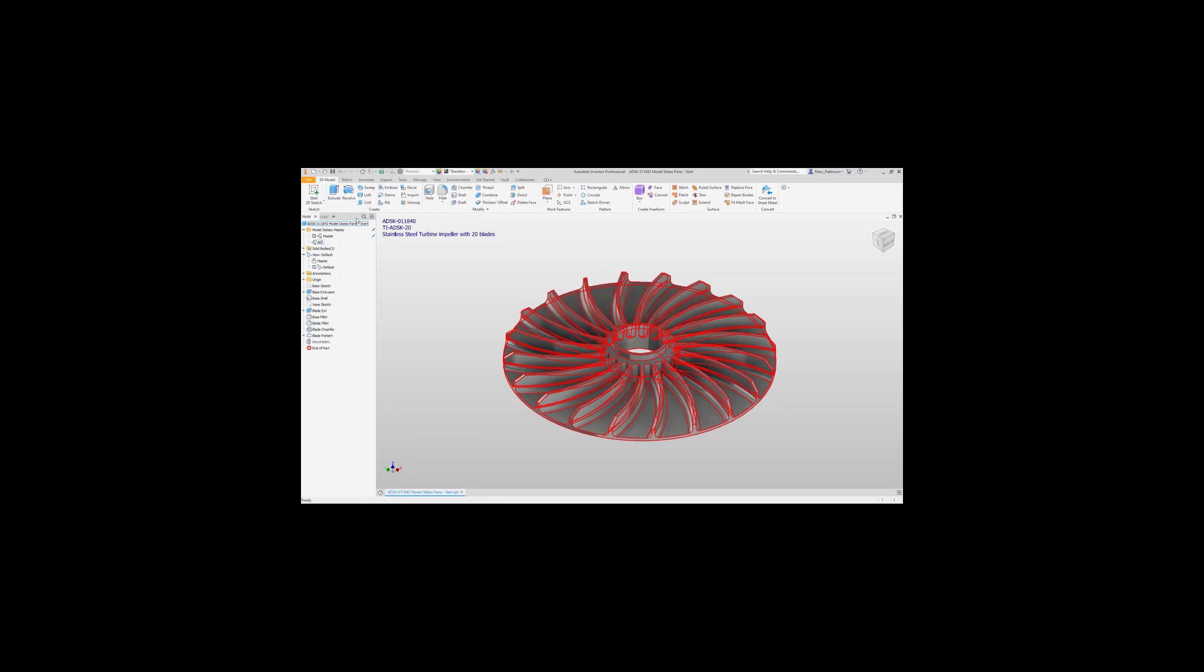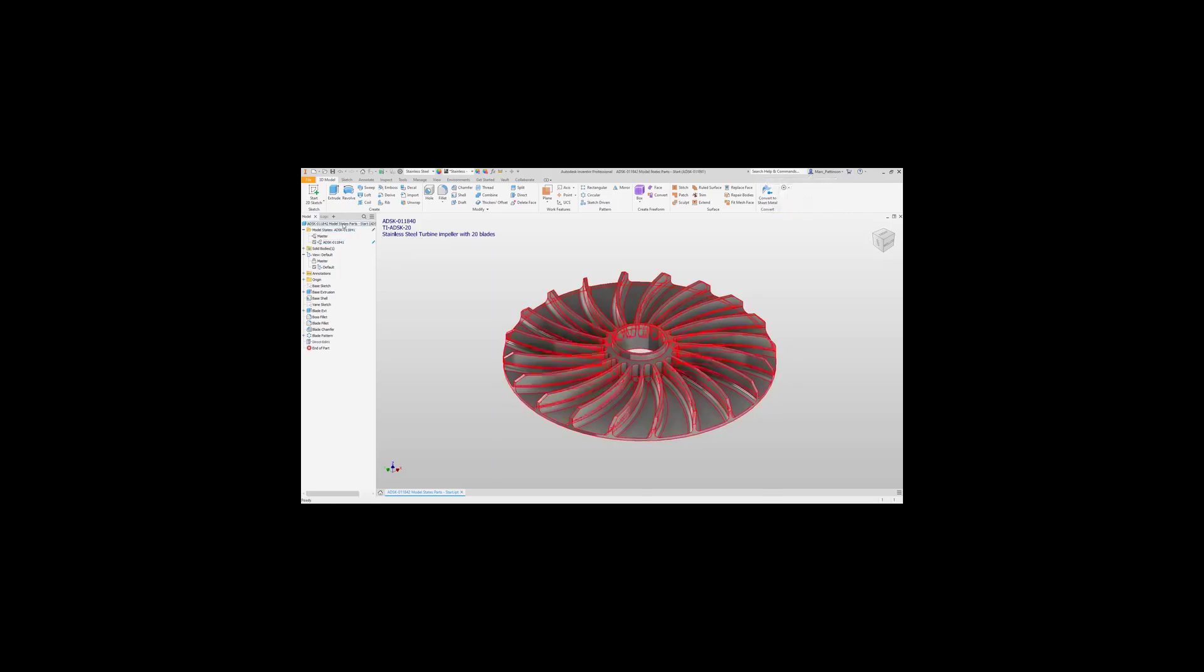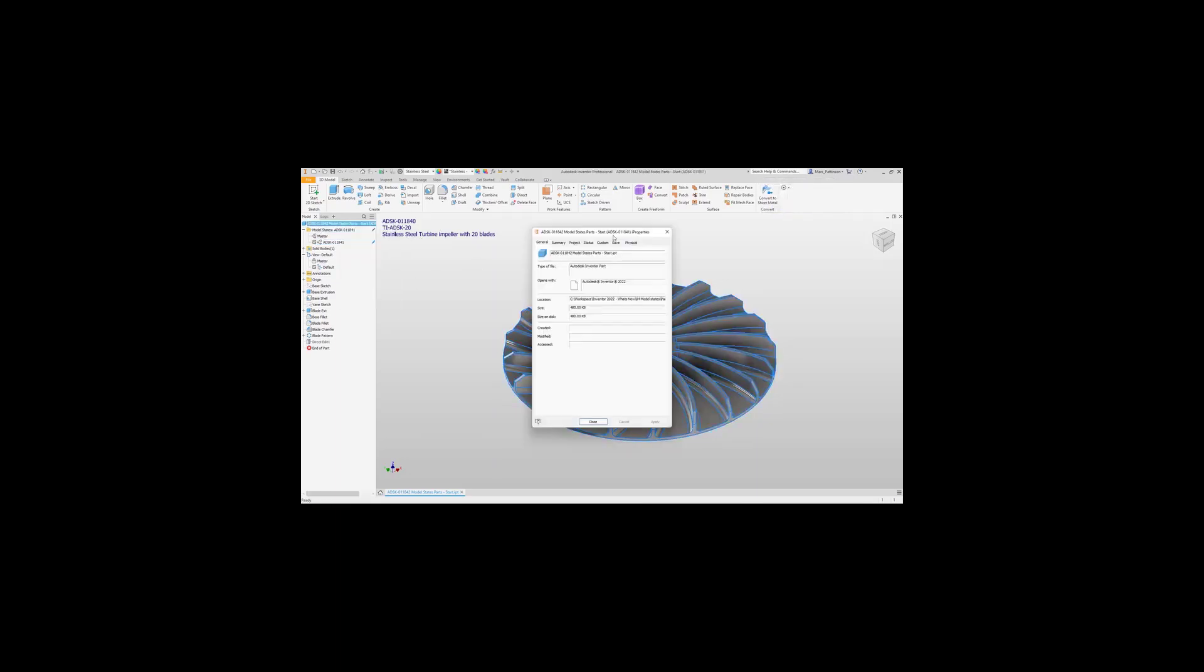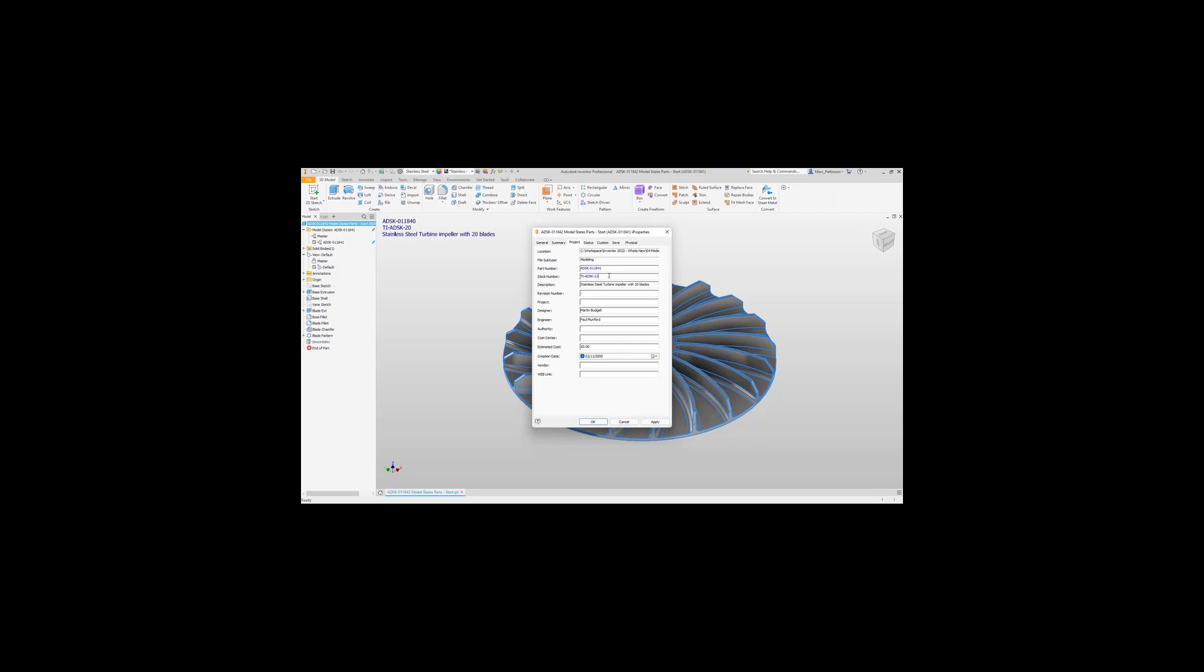Once we've created this model state, we just need to activate that. Now any changes we make to this specific part will just be independent and be in this model state only. So we've changed things like the part number, stock number, and the description, and this should then update on our 3D annotation design.